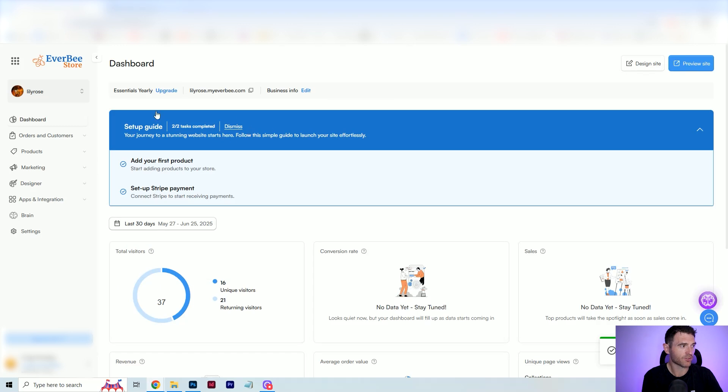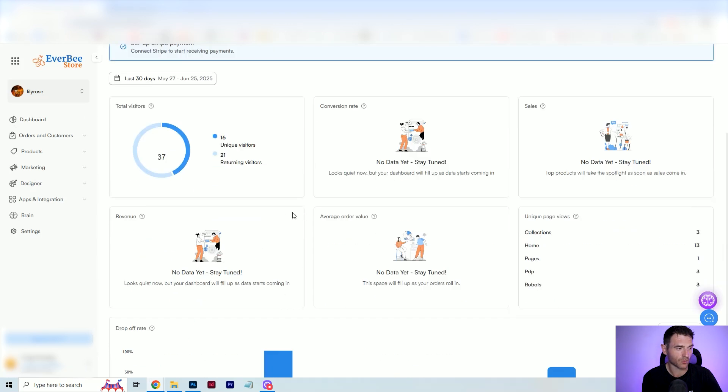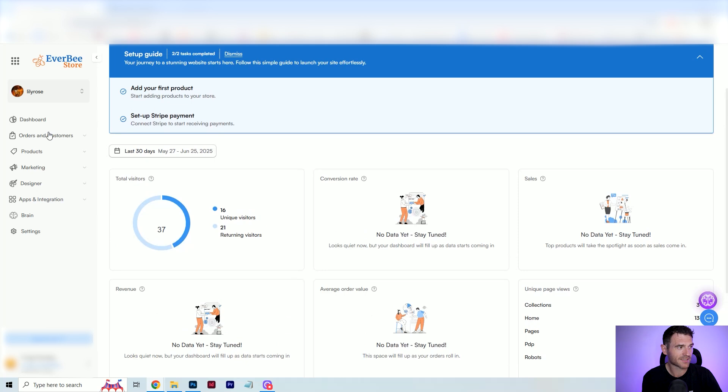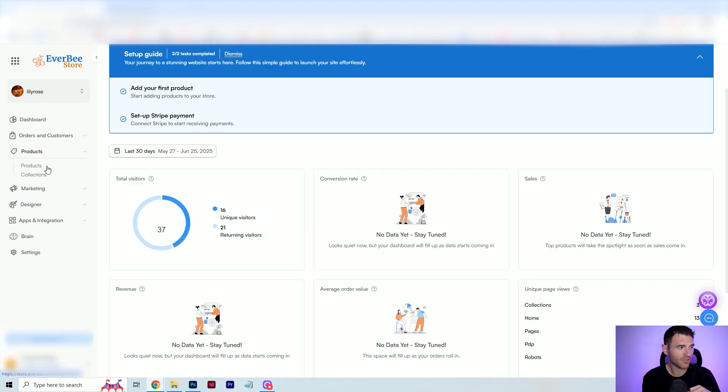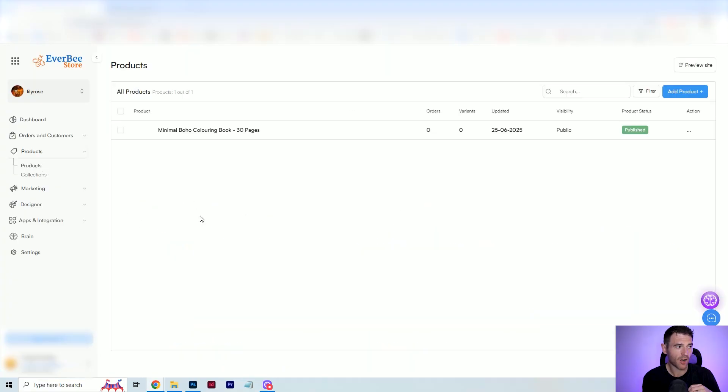Going back to the store, it looks like this. You've got your dashboard, which will give you the amount of visitors and all those kinds of stats. But the main section we're going to look at today is creating a product so we can sell them directly on our website. Here you've got products, and this is where I've set up this minimal boho coloring book. I'm going to take you through how to add a product to your Everbee store.